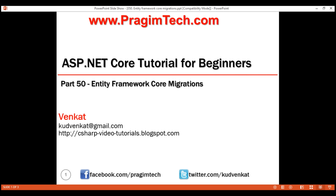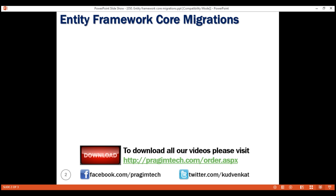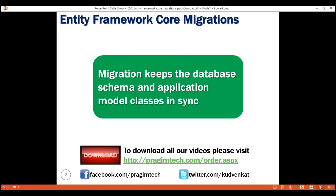This is part 50 of the ASP.NET Core tutorial. In this video, we'll discuss the concept of migrations in Entity Framework Core. Migration is an Entity Framework Core feature that keeps the database and our application model classes, also called Entity classes, in sync with each other.